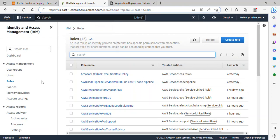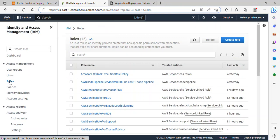So over here, all I need to do under Roles, just come to IAM and click on Roles. And you'll see Create Role button. Just click on Create Role.